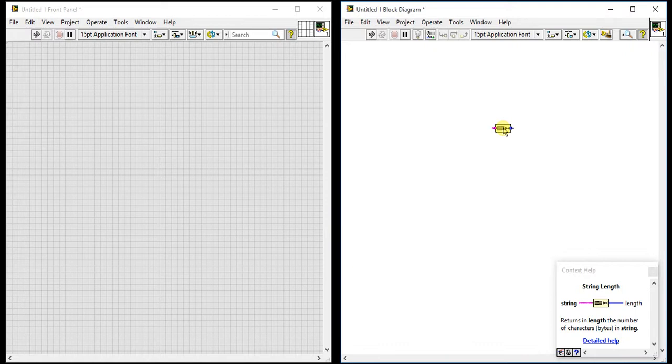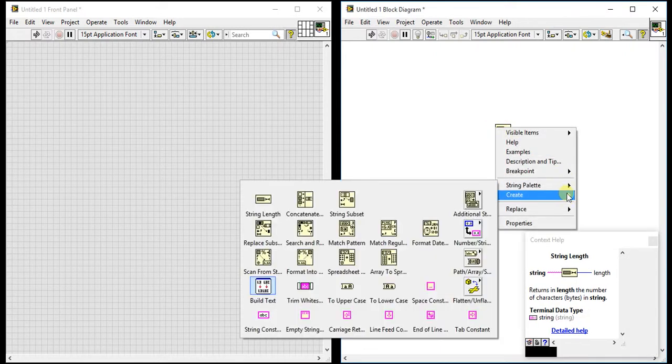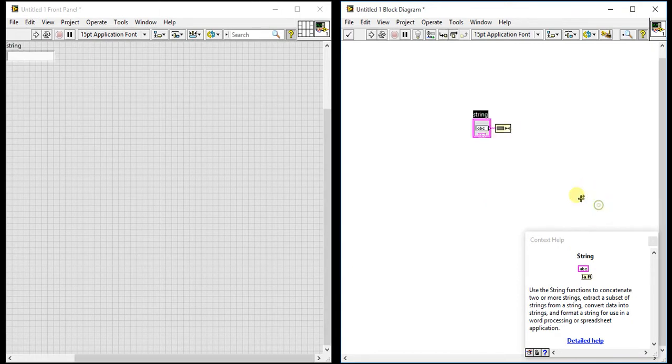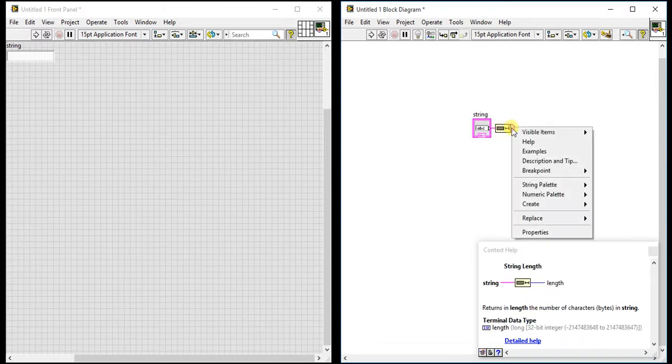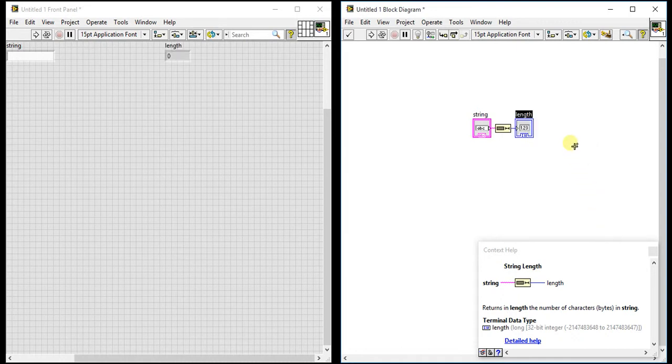Let me give you one example. First I am creating one input as a control, and here I am giving one output as an indicator. As you can see here, the default value is zero because we haven't given any string here.